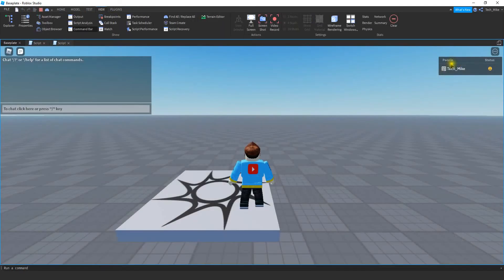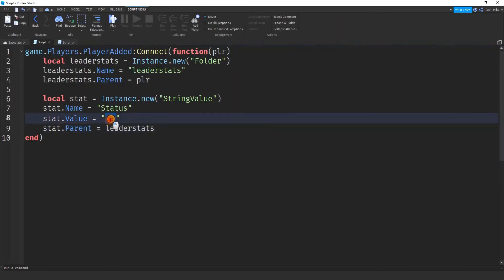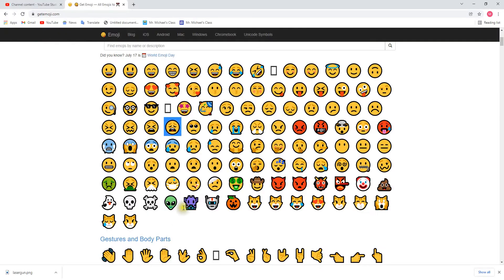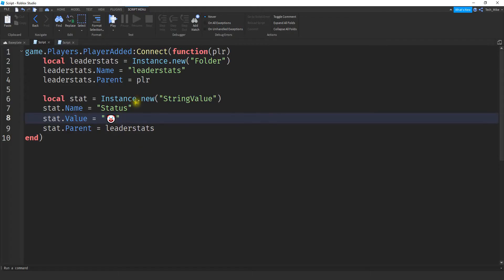So there we go. We have our leaderboard with our emoji. You can put whatever emoji you want to here. So if you don't like that one, you can always grab another one. So maybe instead of a sad face, I'll be a clown. There we go. So if I haven't completed the obby yet, I'm a clown. And then once I complete it, then we'll change it to another face.